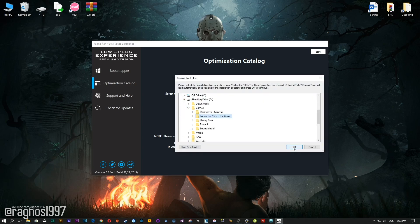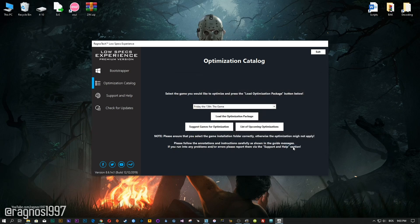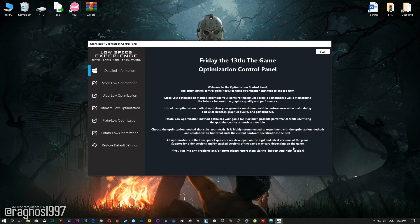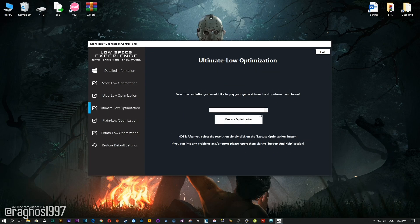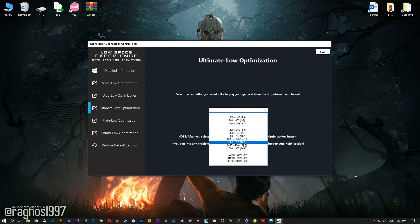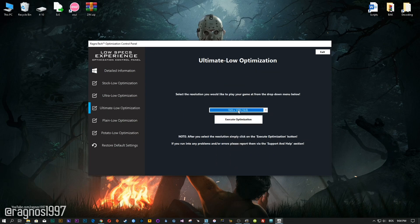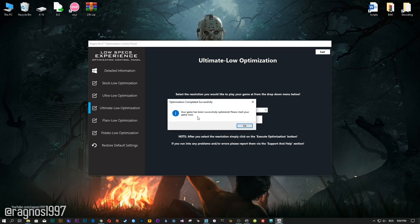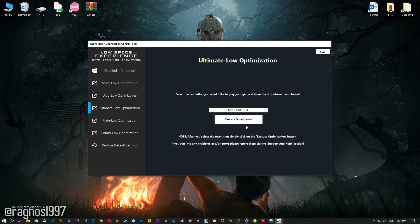Now select the destination folder where your game has been installed and then press OK and the optimization control panel will load. When the optimization control panel loads, simply select the method of optimization and resolution you would like to run your game on. After you did that, simply press the Execute Optimization button and then start your game.